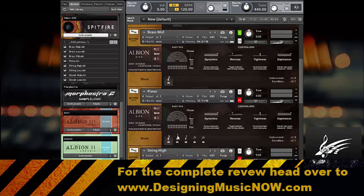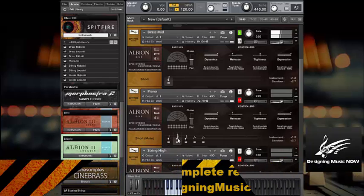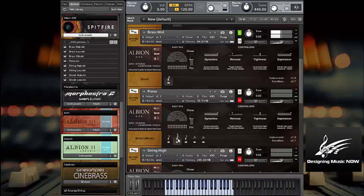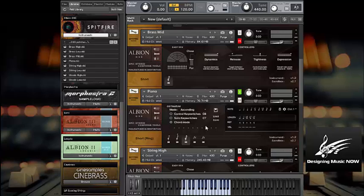Moving on to the brass mids, and let's just check out the effects. Actually, what's cool here is you've got shorts, and this is another type of shorts with mutes. Let's check out this. I was playing the wrong one. Here we go.